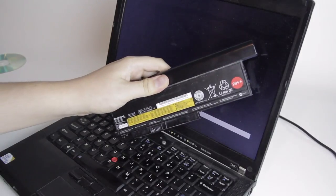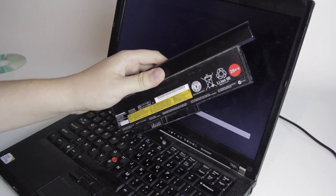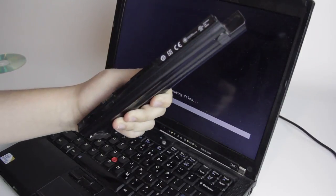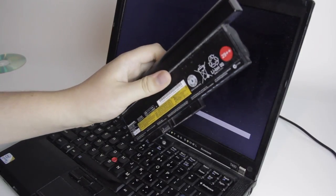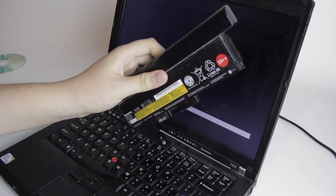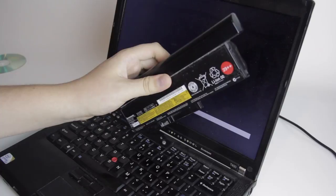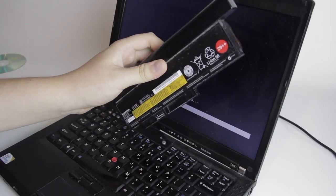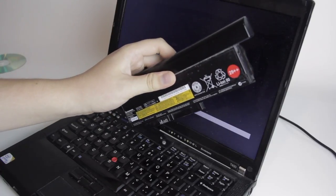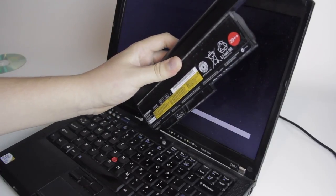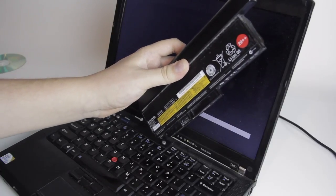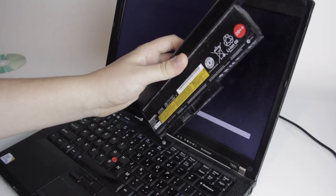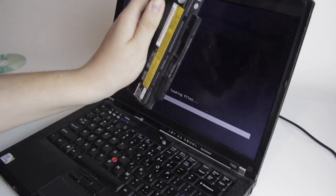I've worked out that if you take this X220 battery, which doesn't fit in the T400, and jam it in the back of the T400, you can make it think that it's got a battery, presumably for long enough to pass the BIOS check. So let's try that.